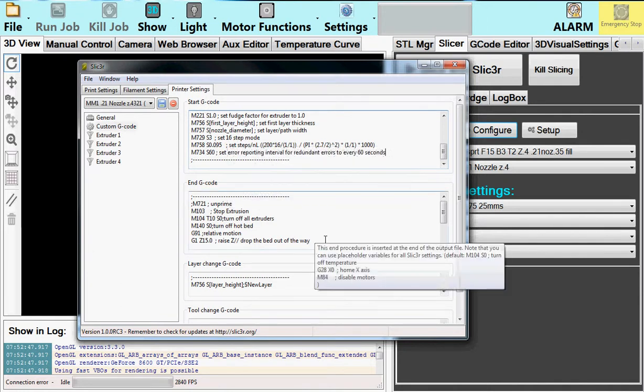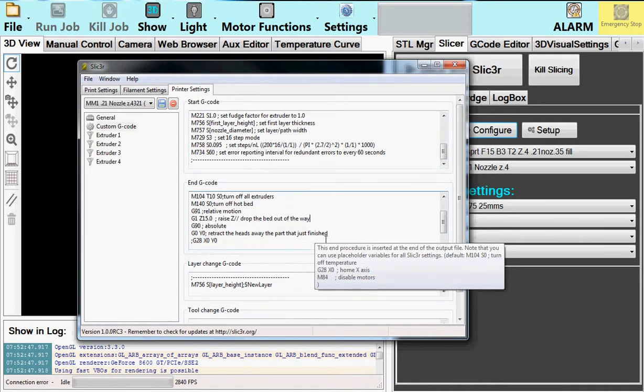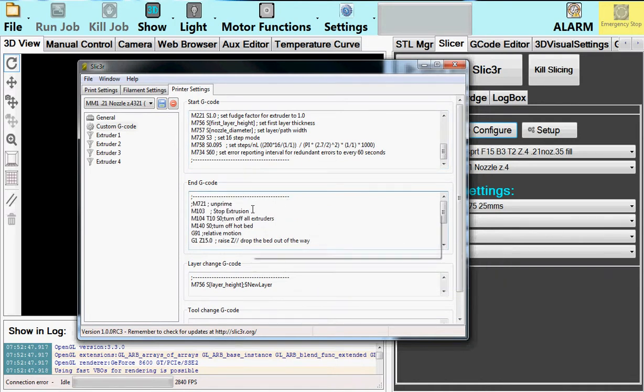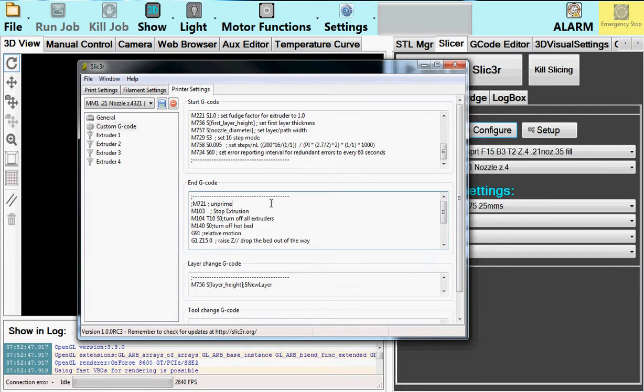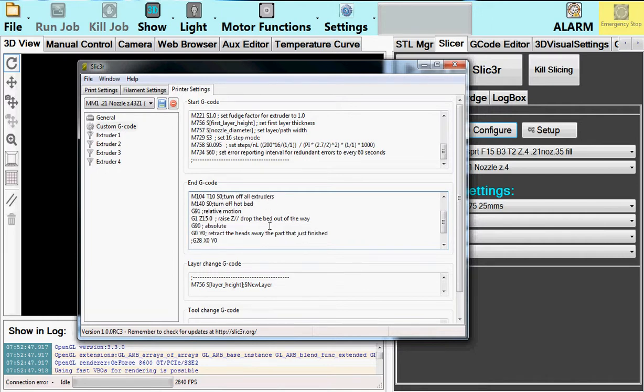The end G-code, this is important. What it does is, first thing, it will turn off the extruders. It turns off the heaters. That's very important, especially if you're making long prints where they'll stop in the middle of the night and you want them to turn the system off or turn off all the heaters so it's safe.